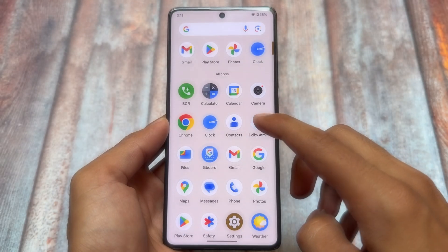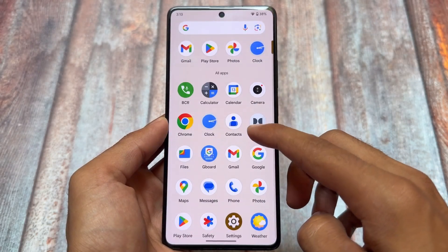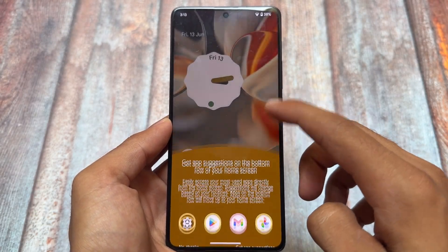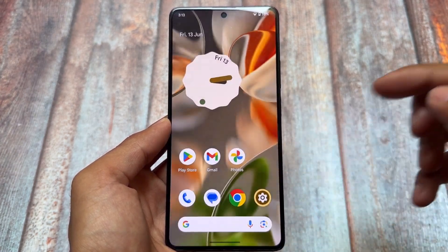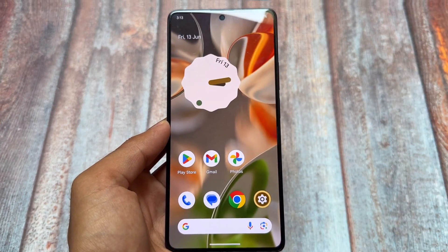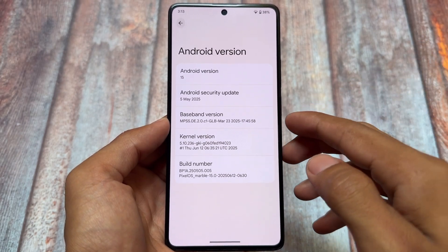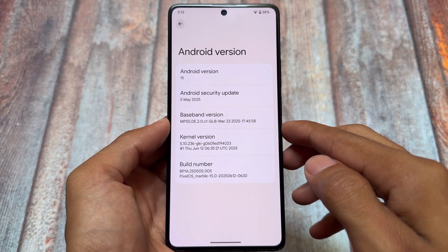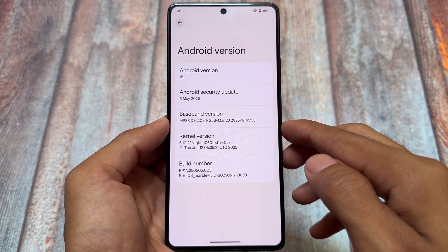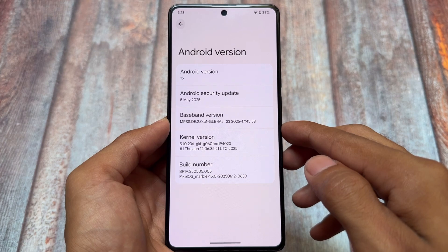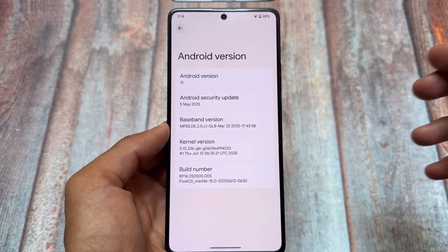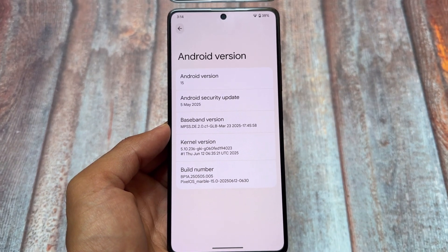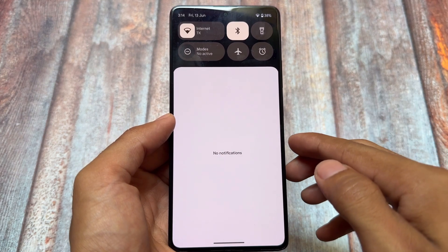We have something new in a custom ROM. This is the Pixel OS custom ROM, which is not the official version — this is unofficial but also a custom build. The main objective of this video is regarding some things which are going on in the custom ROM community. If you want to install this, you can install it on Poco F5.